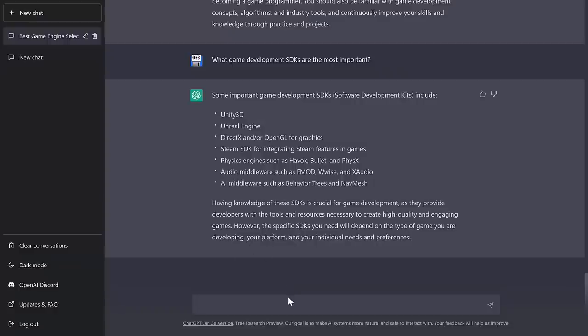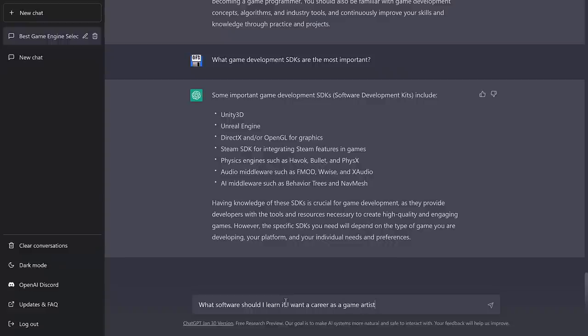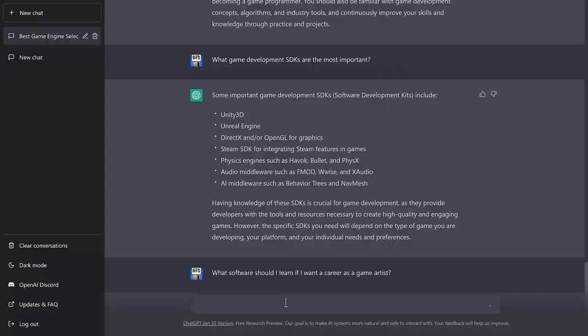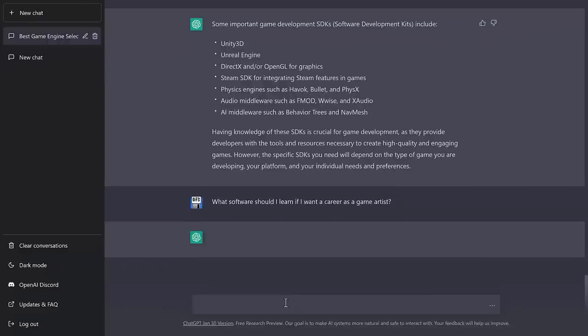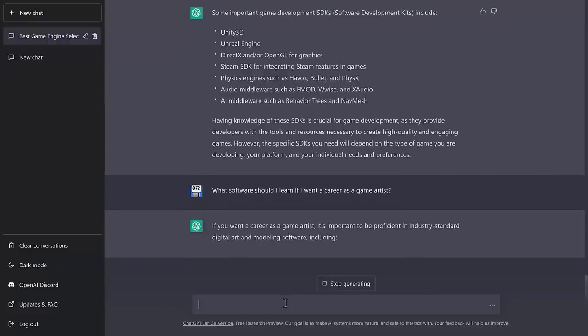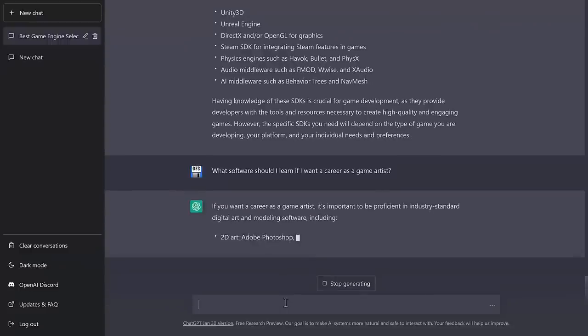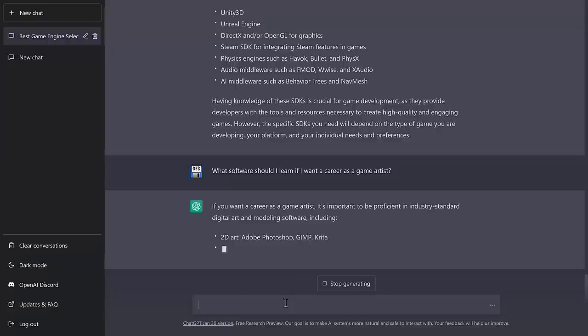Now let's see for the artist side of things. What software should I learn if I want a career as a game artist? Now it's obviously the answer should be Max and Maya, possibly Blender, and then it'd be honorable mention if it gets into some of the sculpting stuff, such as ZBrush, and it mentions some of the texturing applications, such as, say, what the heck is the name of it, the Adobe one, Algorithmic Substance Painter, Substance Designer. So let's see what it comes up with here.